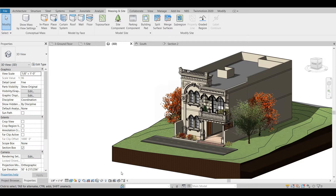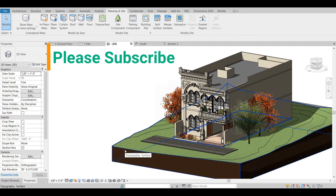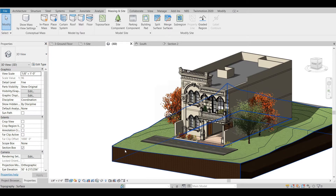Hello guys, I hope you are doing fine. Today we are going to talk about creating topography in Revit, as we have created for this residential building before. I would like to ask you to please subscribe to my channel — it will really help me a lot in creating videos like this. So let's get started.